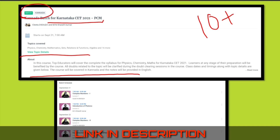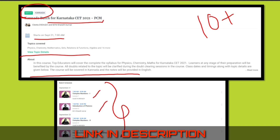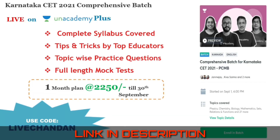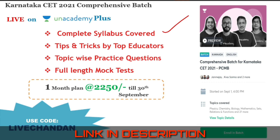There is also an English option, but this batch is in Kannada — you will learn in Kannada. The batch schedule starts September 21st. To complete the syllabus, you can schedule the best start at the 7th. This Kannada batch will cover the complete syllabus. You'll have top educators, topic-wise practice questions, and self-analysis for belief and knowledge.